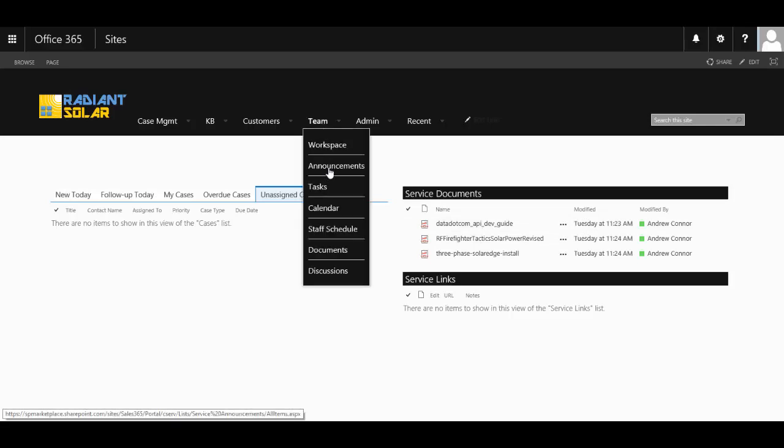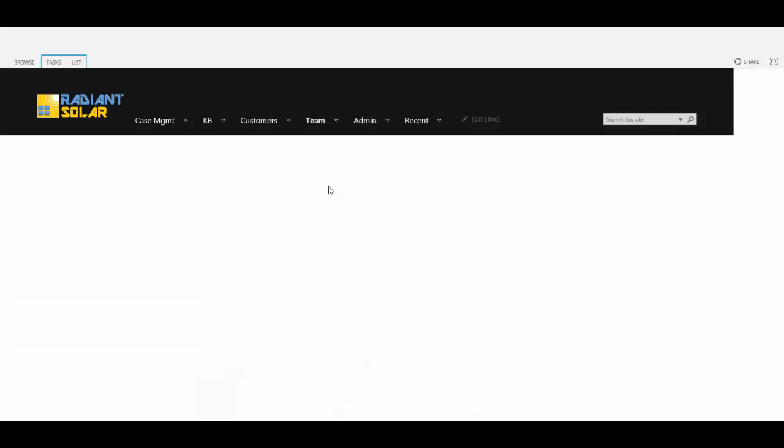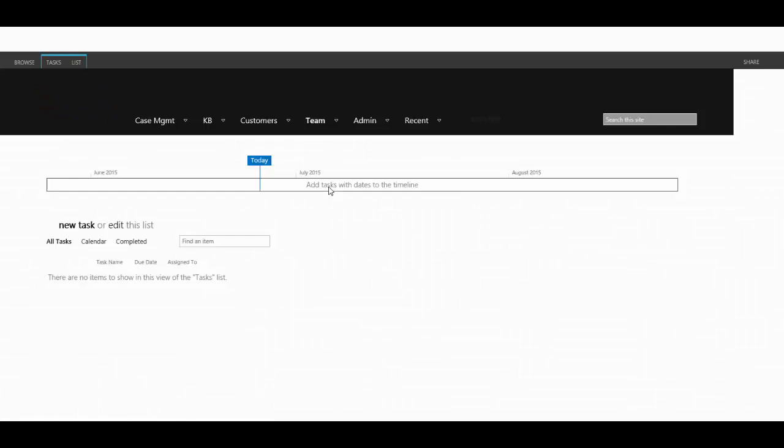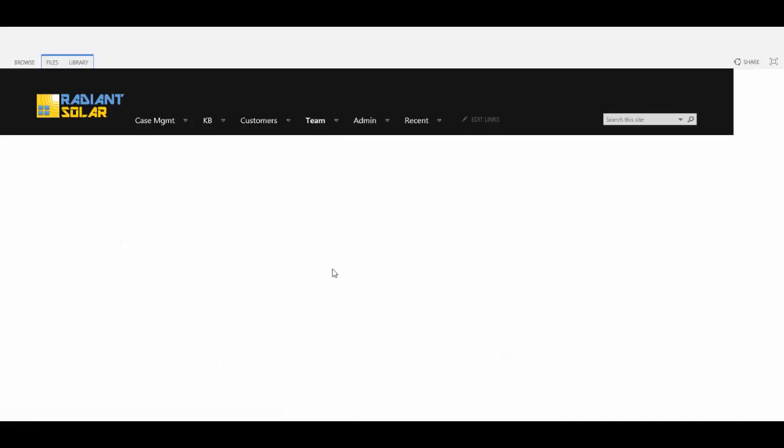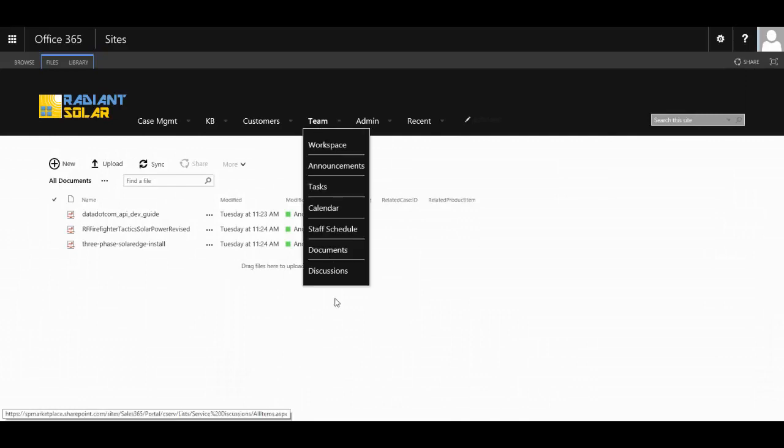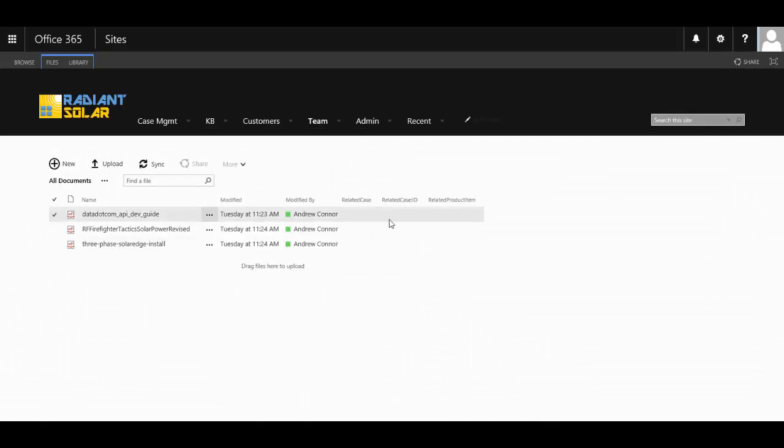They are able to manage announcements and tasks within the module. You have your own team calendar, staff survey, documents area and also a discussion board.